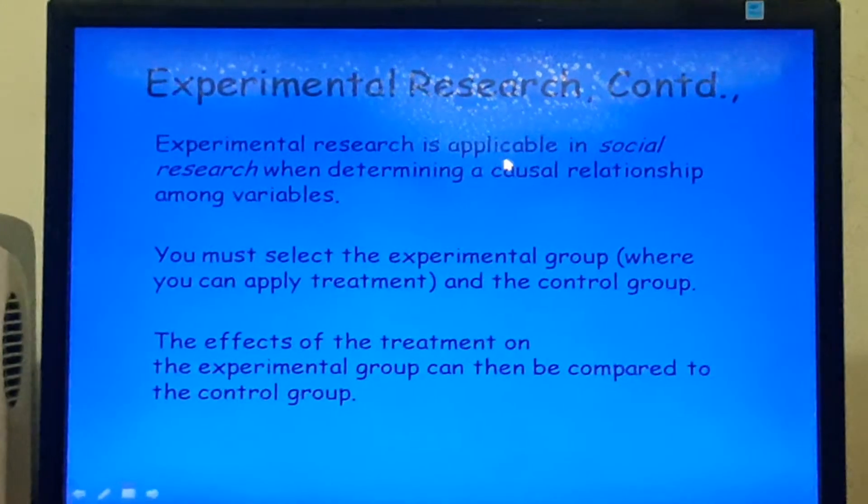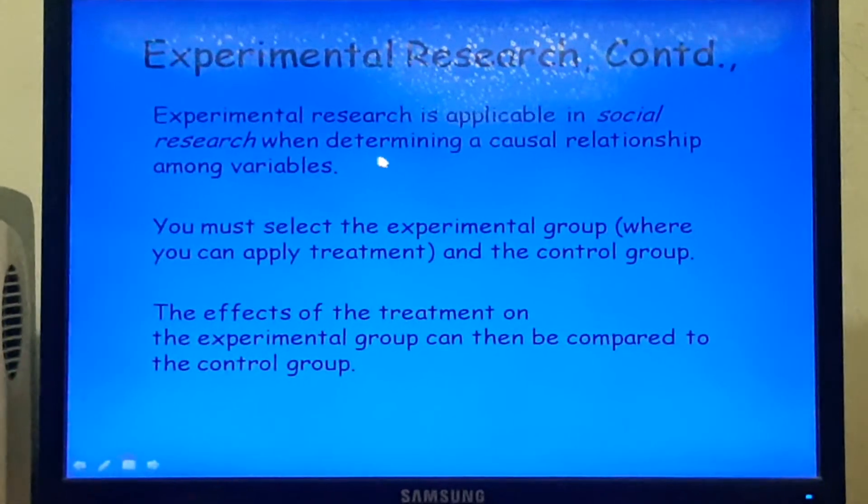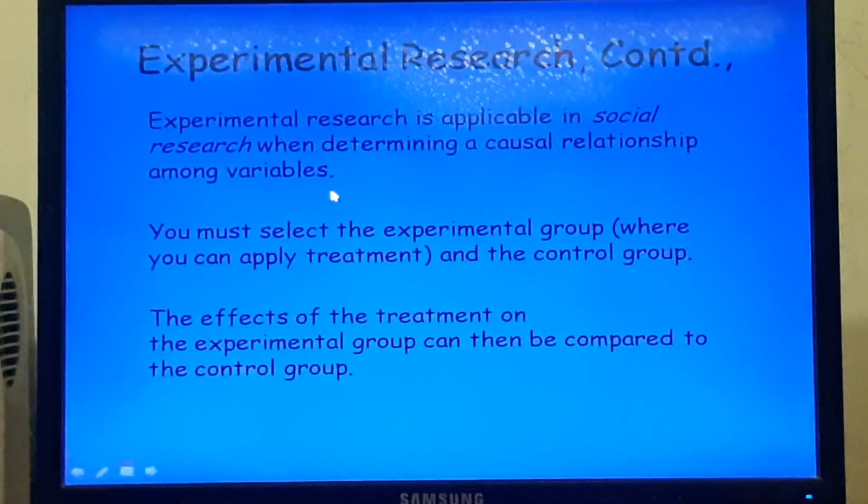The third type of research method for collecting primary data is experimental research method. This is a research method by which information is collected systematically and an experiment is conducted. This method is also called explanatory research method — it is not just exploratory or descriptive. In this research, cause and effect relationships are identified. Experimental research is applicable in social research when determining a causal relationship among variables.